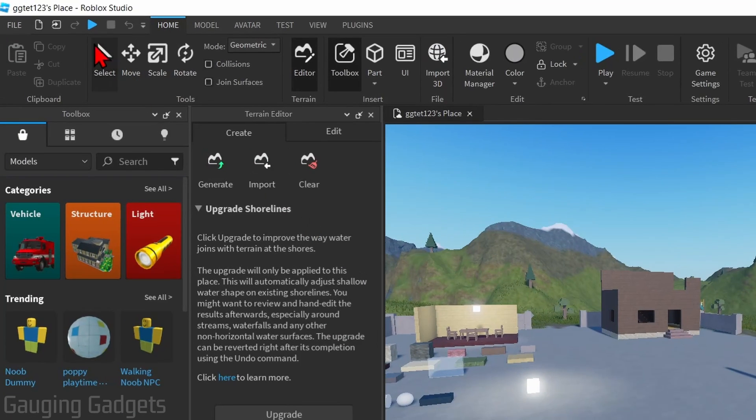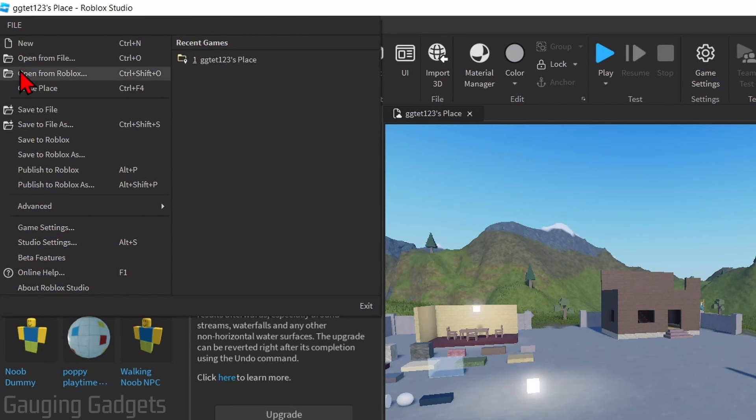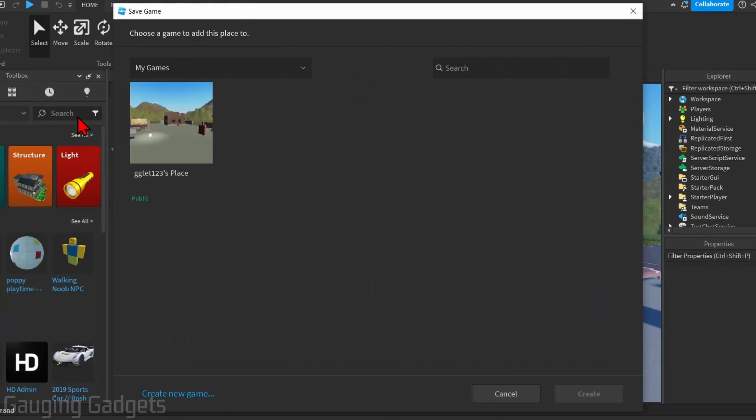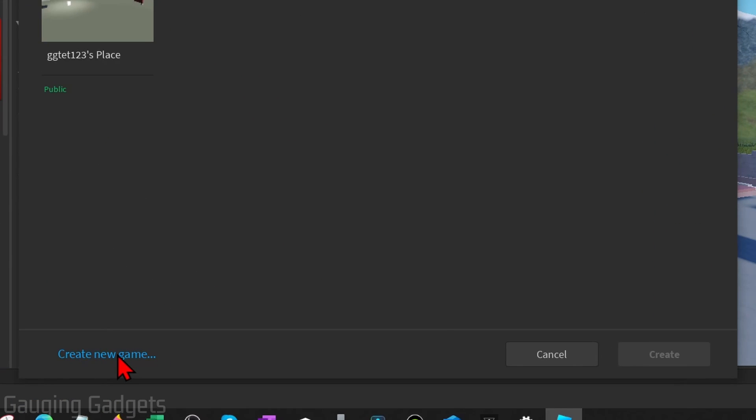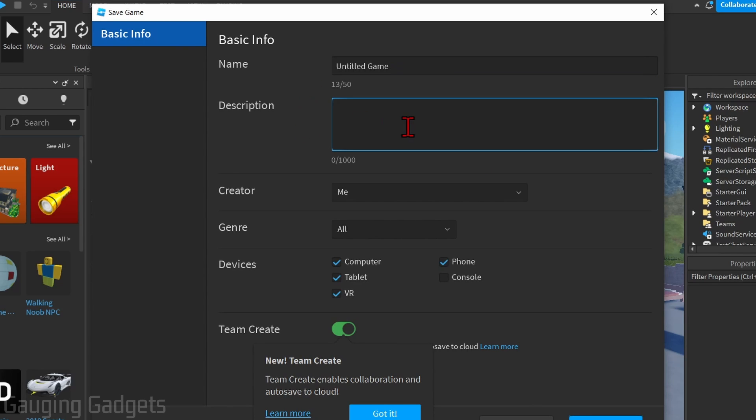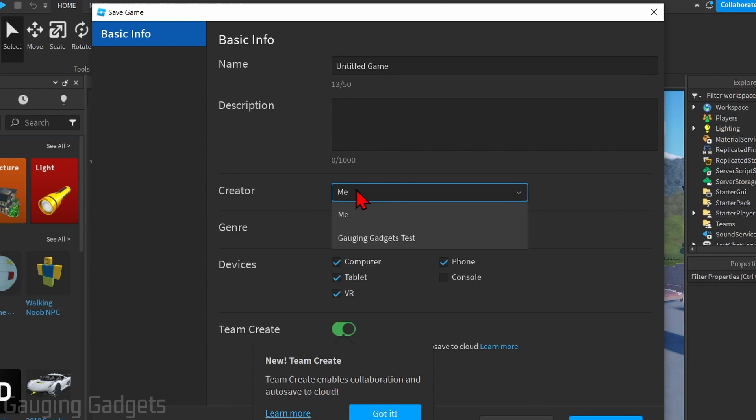Once the game opens up, go up to the top right, select File, and then go down and select Save to Roblox As. Once you select Save to Roblox As, we need to select Create New Game. Once you do that, you can fill out the required information such as the game name and description.